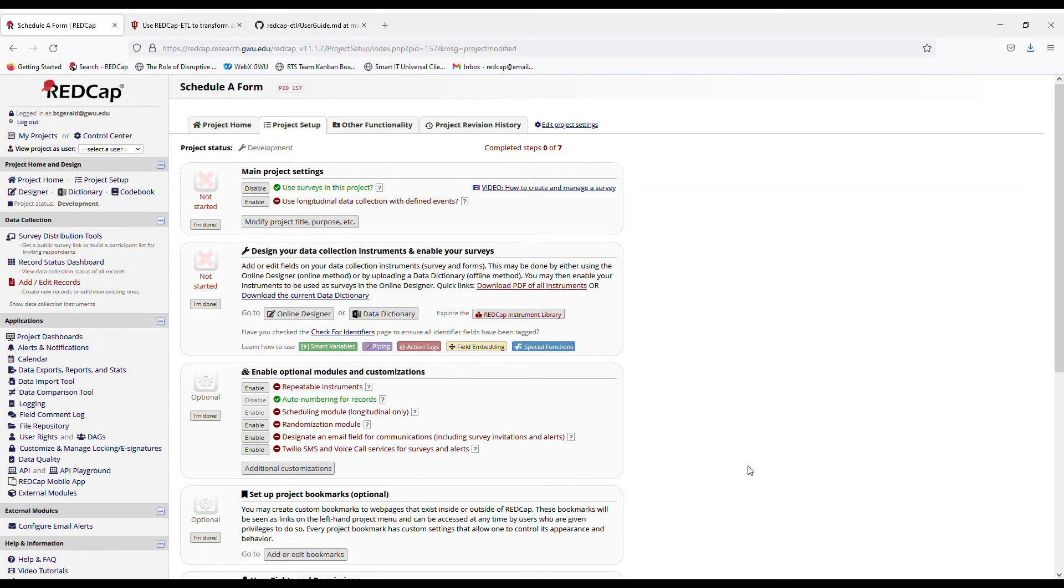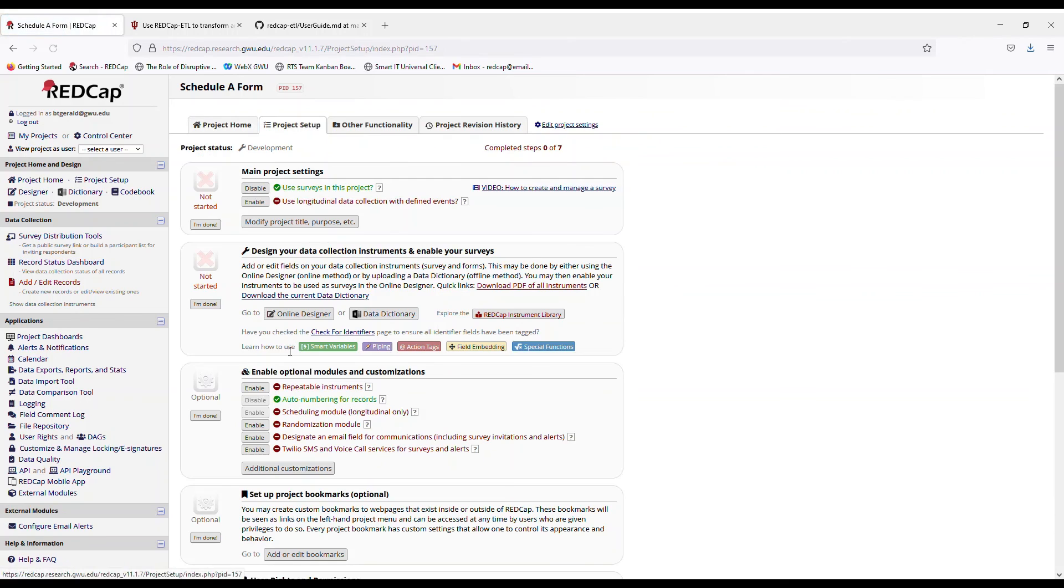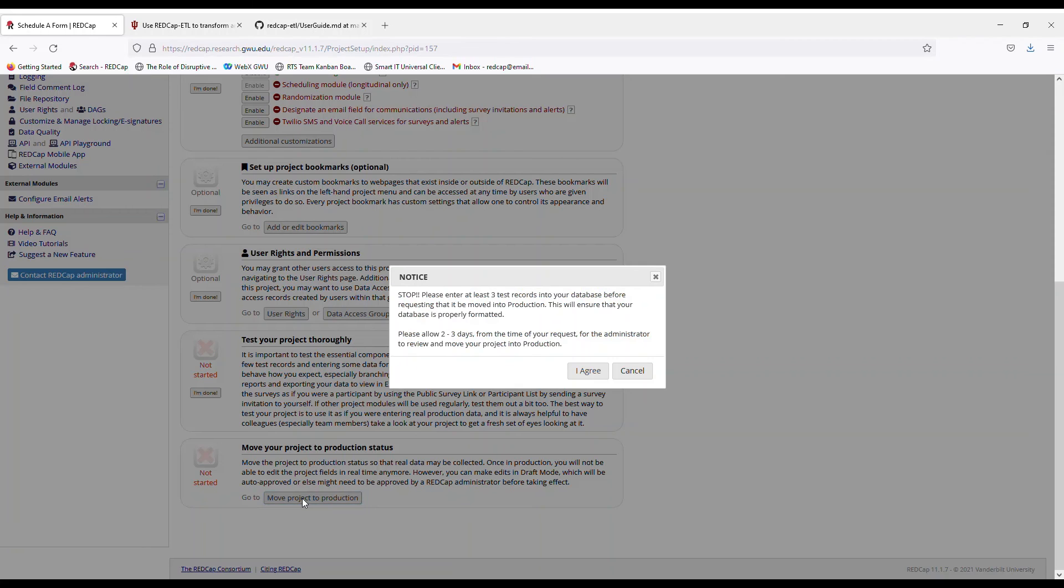And let's not forget that we have to put this project back into production mode. So we would go to project setup and scroll all the way to the bottom and move our project to production mode.